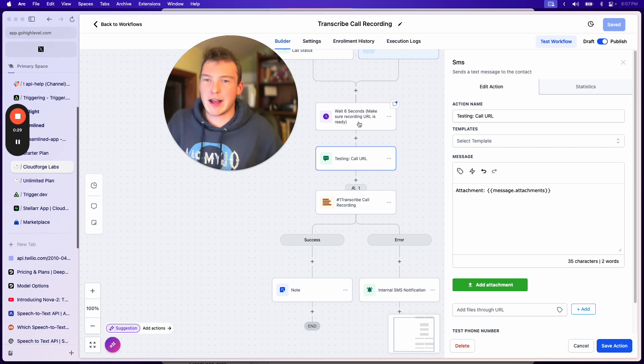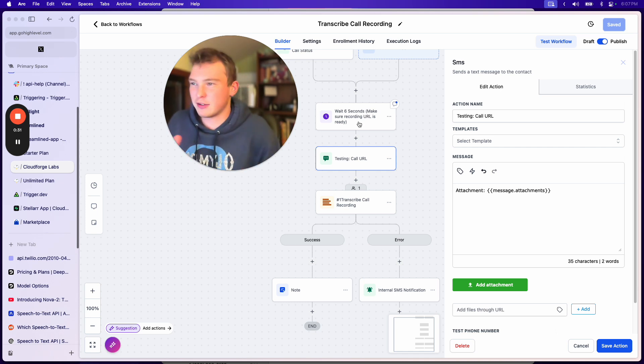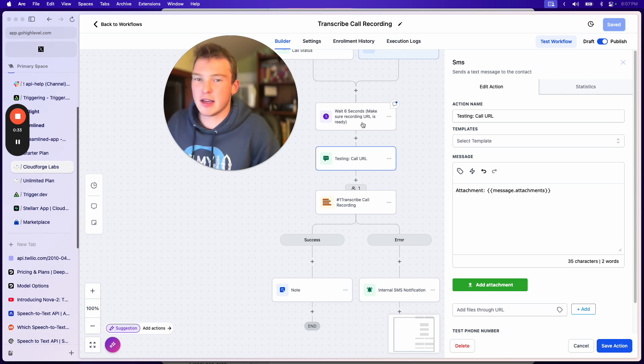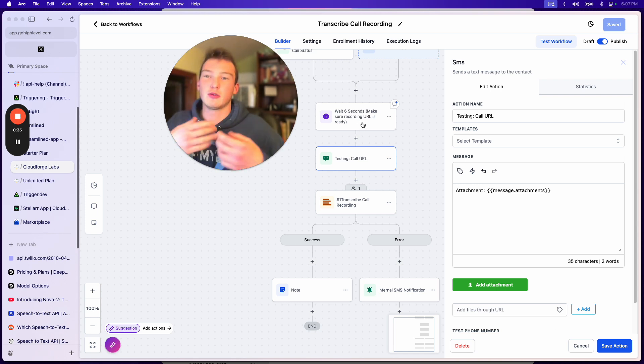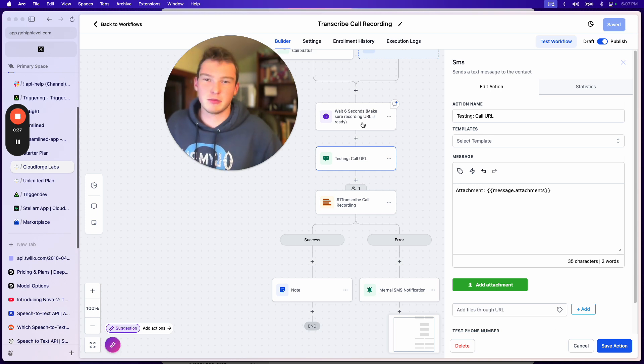And then we're waiting. We have to wait around six seconds, something like that, to make sure that the call recording is actually ready, because if we just do it instantly, the link isn't there.